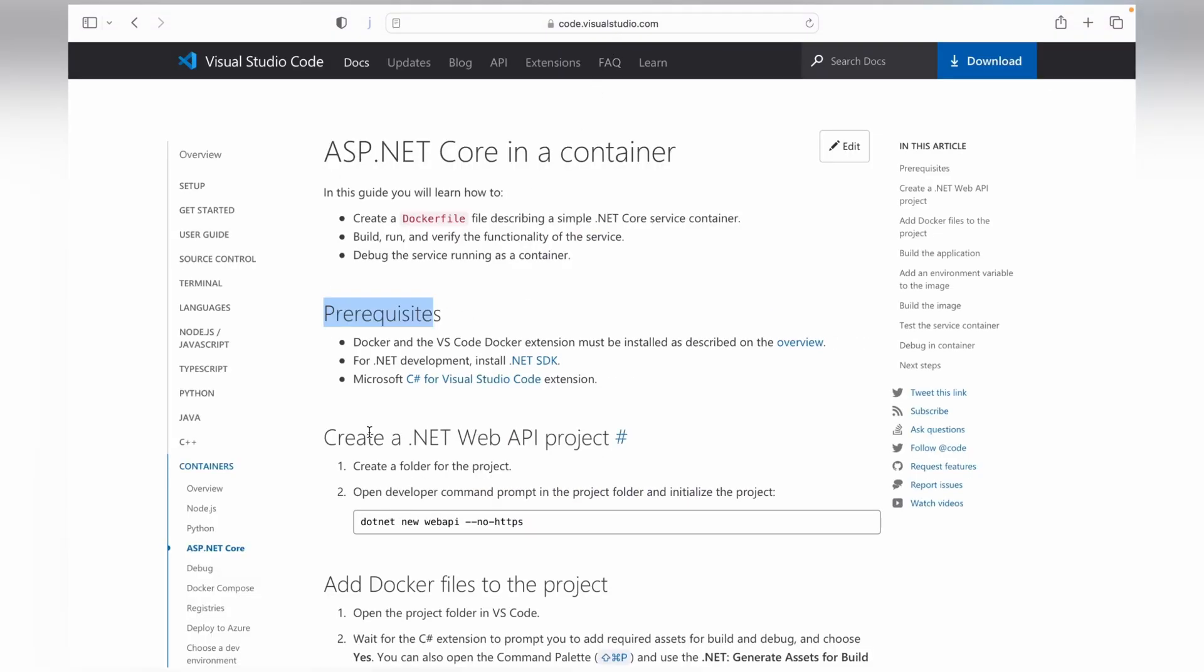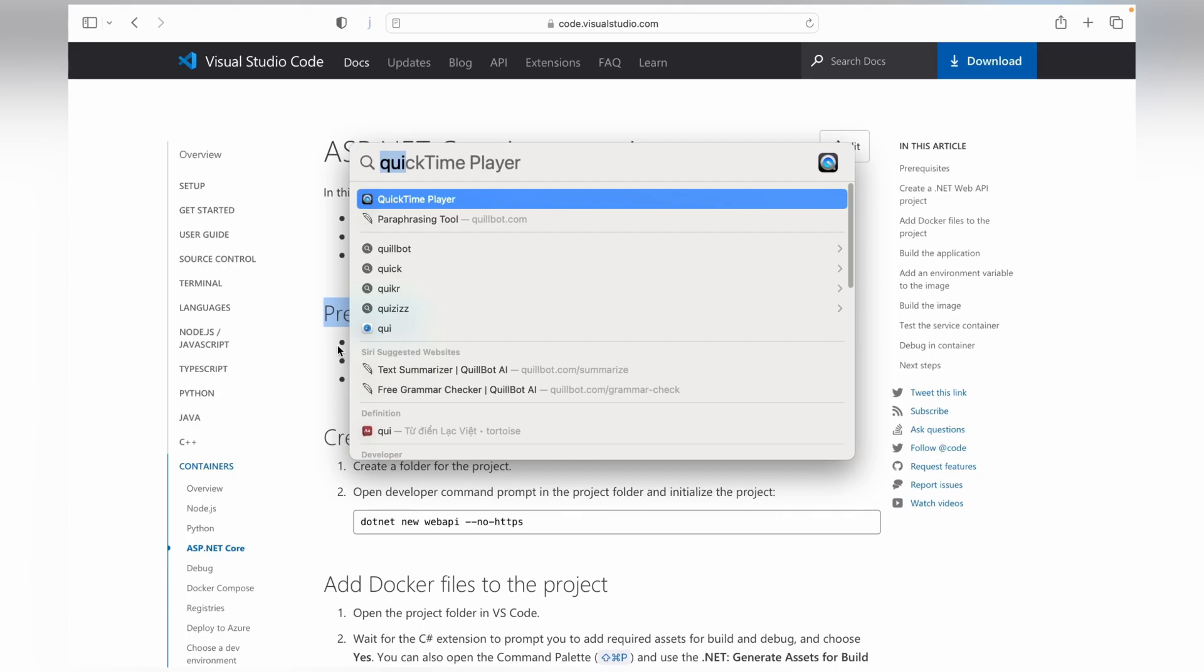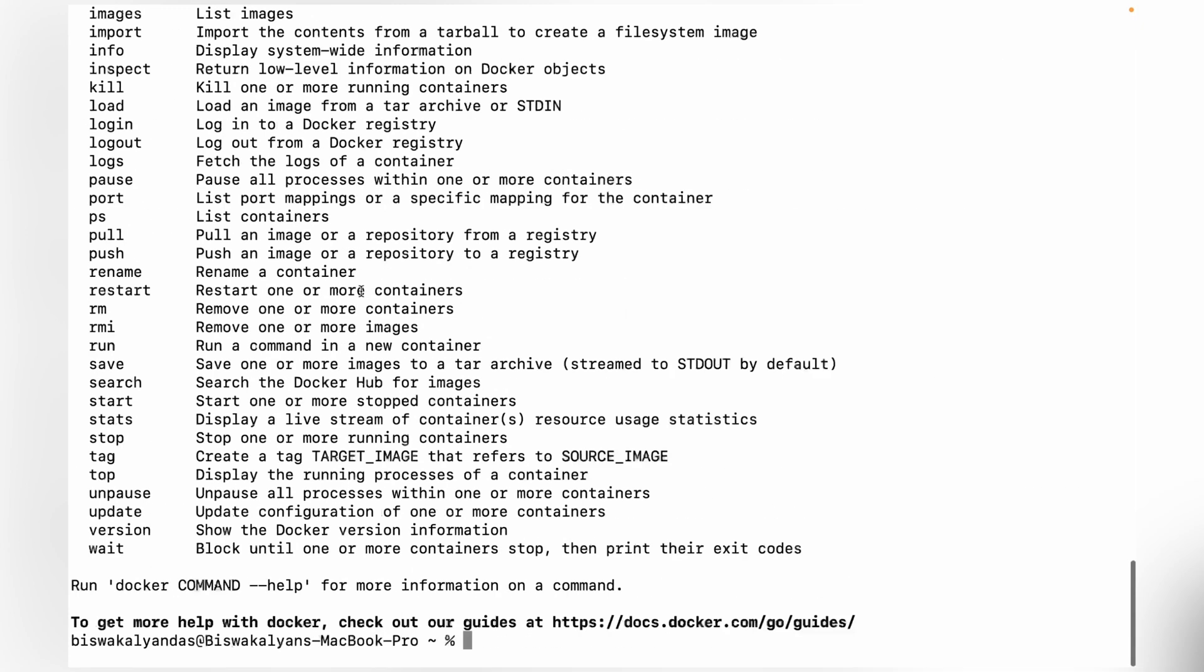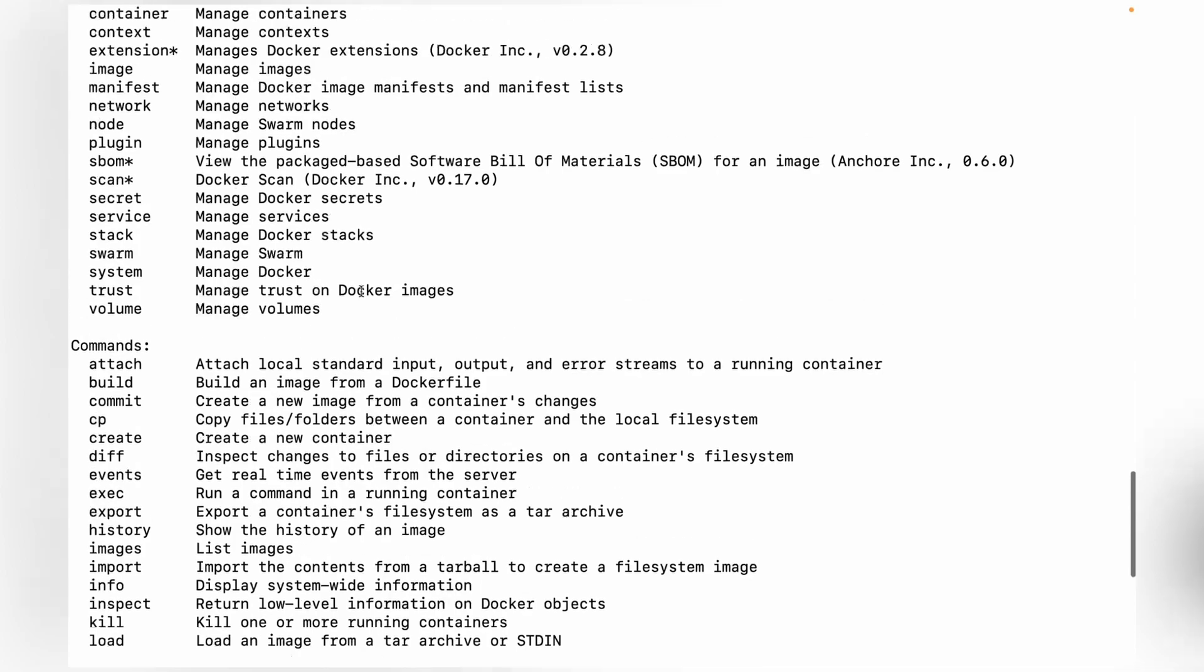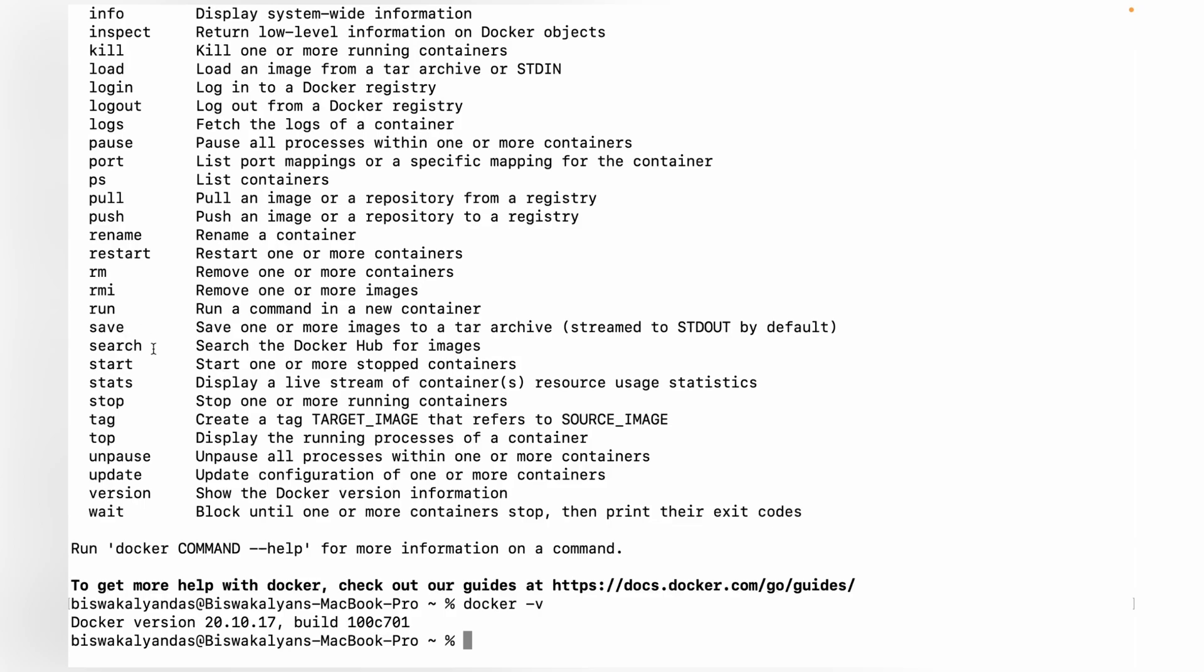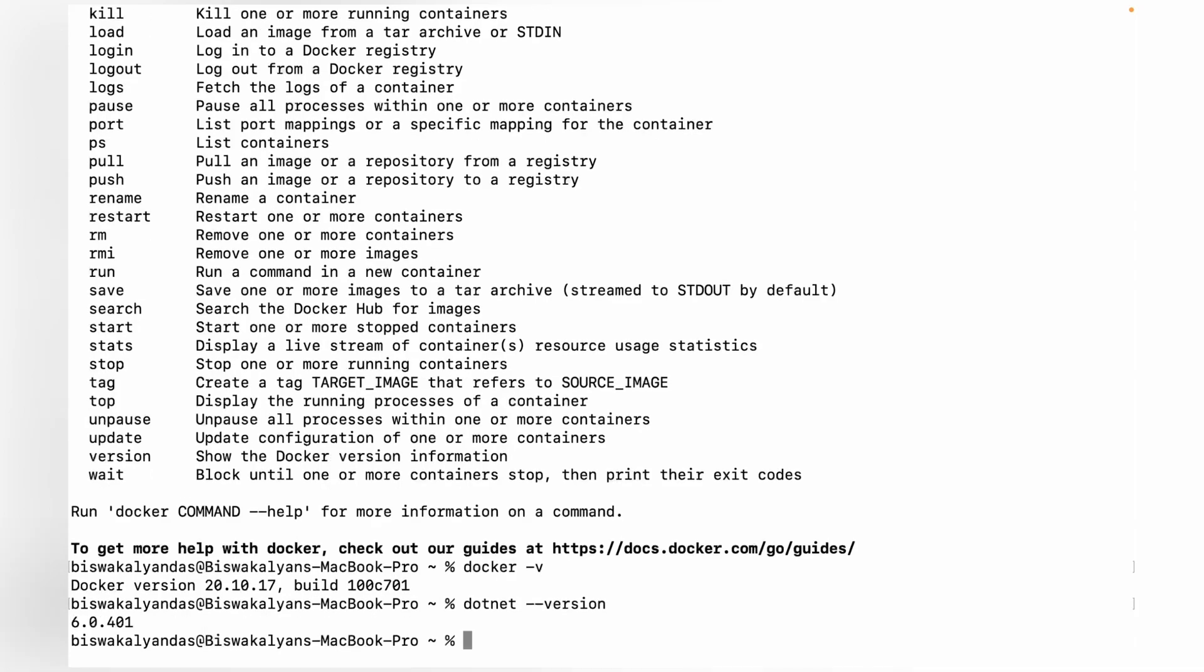How do you verify whether the system is up and running for .NET? Go into the terminal. If I type Docker, it should give me this information telling that Docker is up and running. Or I can type docker -v to show what version of Docker is installed. Similarly, for .NET, you can type dotnet --version. It will give you the .NET version that is installed in your machine.